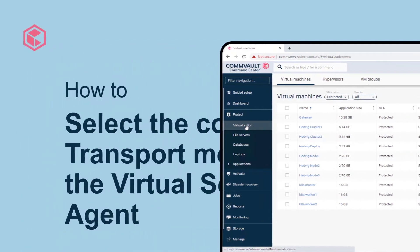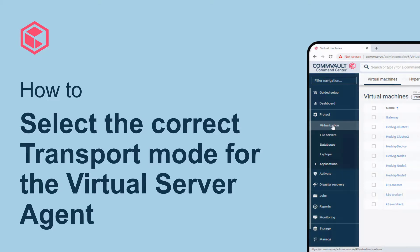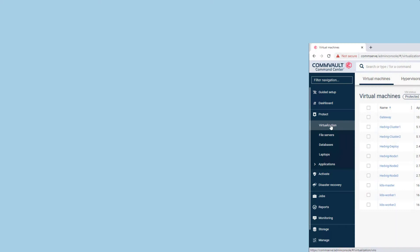Commvault uses logic to determine the optimum transport mode for virtual server agent backups. However, it may be necessary to force the use of a specific transport mode. Here's how to set this with details of the available transport modes.